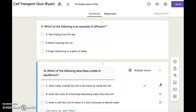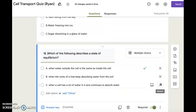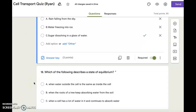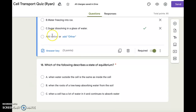Okay, last one. Number eighteen. Which of the following describes a state of equilibrium? A. When water outside the cell is the same as inside the cell. B. When the roots of a tree keep absorbing water from the soil. C. When a cell has a lot of water in it and continues to absorb water.